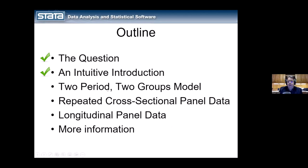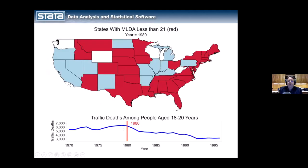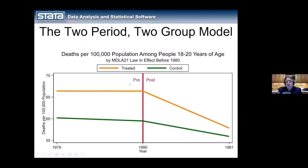Let's look at a very common application: the two-period, two-groups model. I'll split my sample into states that had the MLDA 21 law in effect prior to 1980 — the treatment group — and states that implemented the law after 1980 — the control group. I'll zoom in on the years 1979 to 1981, putting the treatment in the middle. Here is a graph of that data, drawing the treated group with an orange line and the control group with a green line. I modeled the earlier intuitive example after the way the data look.